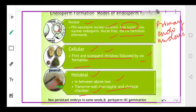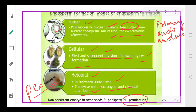In some species, the endosperm is fully consumed during embryo formation - like in pea, the complete endosperm is consumed. While in castor and coconut, the endosperm is only partially consumed and may persist in the mature seed.